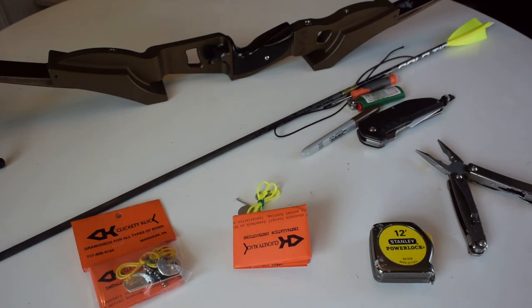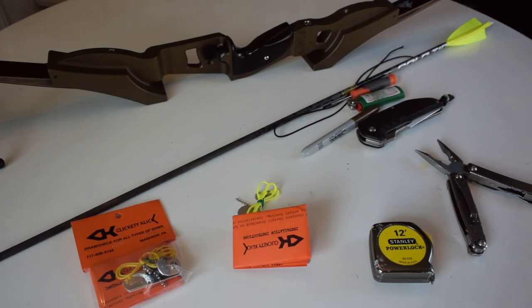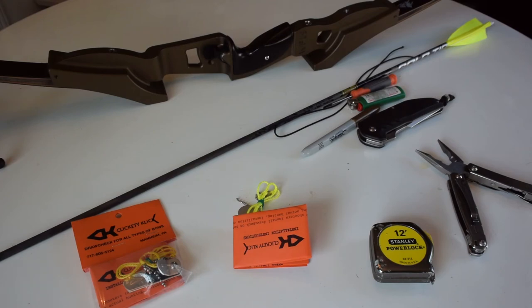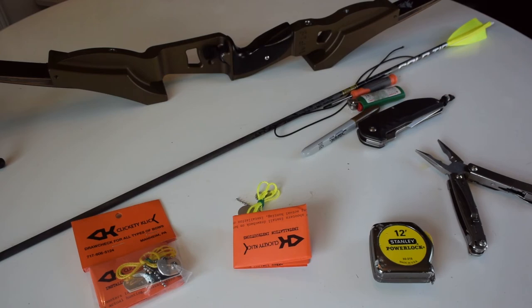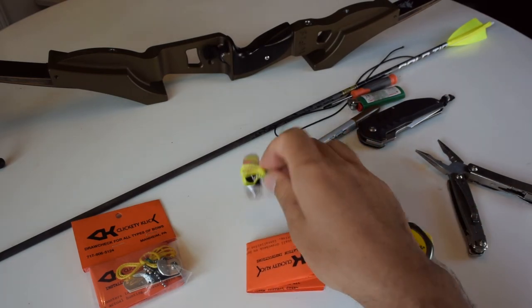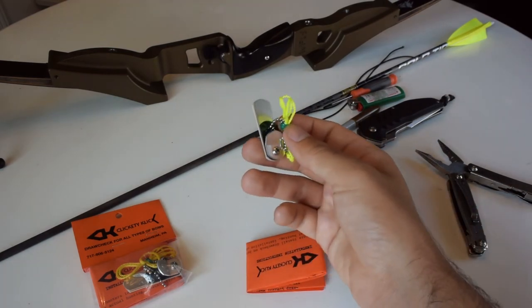For pretty much the entire year, I've been struggling with some target panic, short drawing, anticipating the shot, just not being able to be in full control over my shot. And one of the things that has really helped me is a clicker.